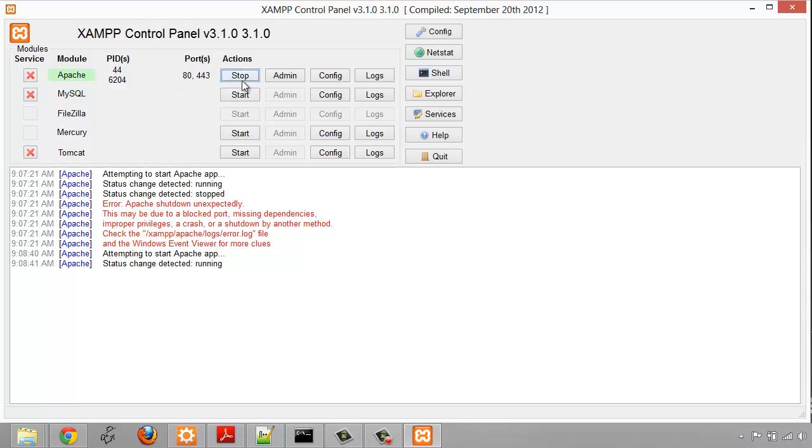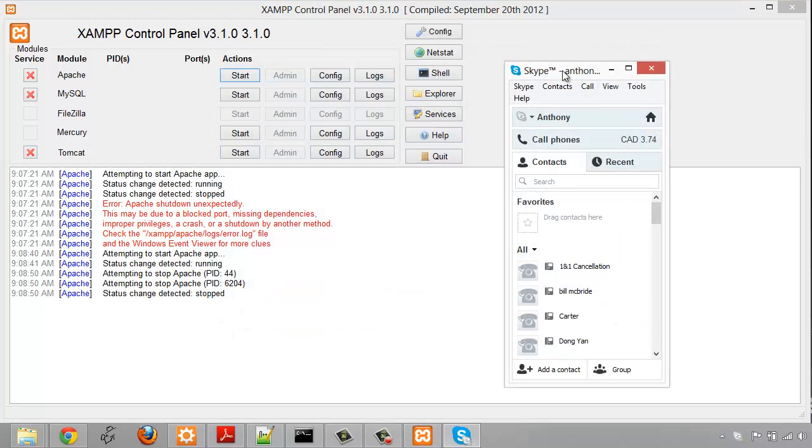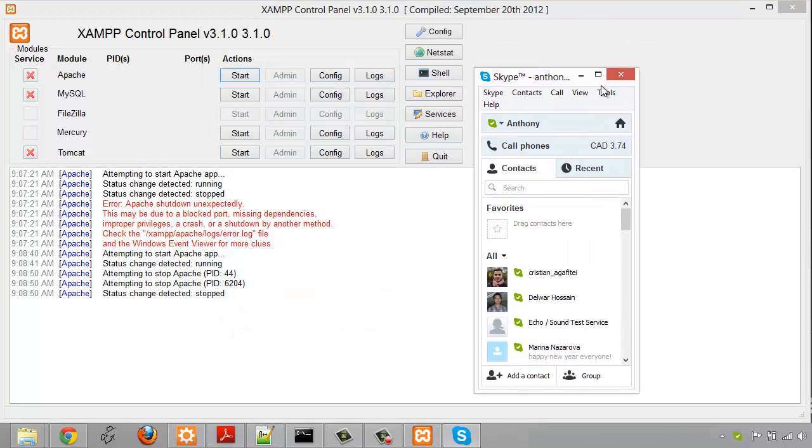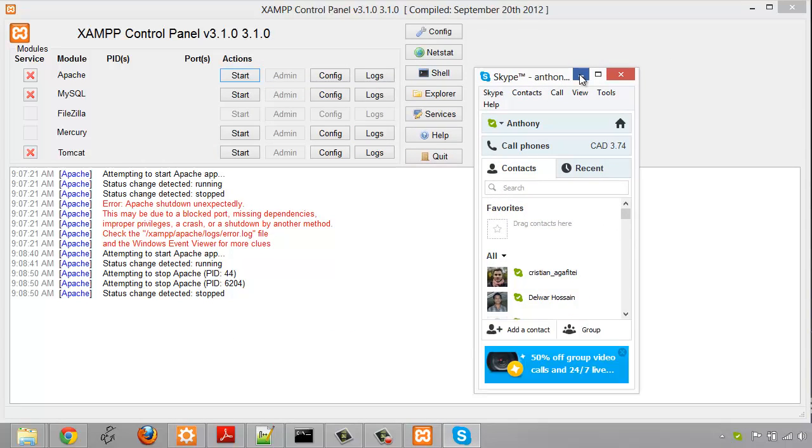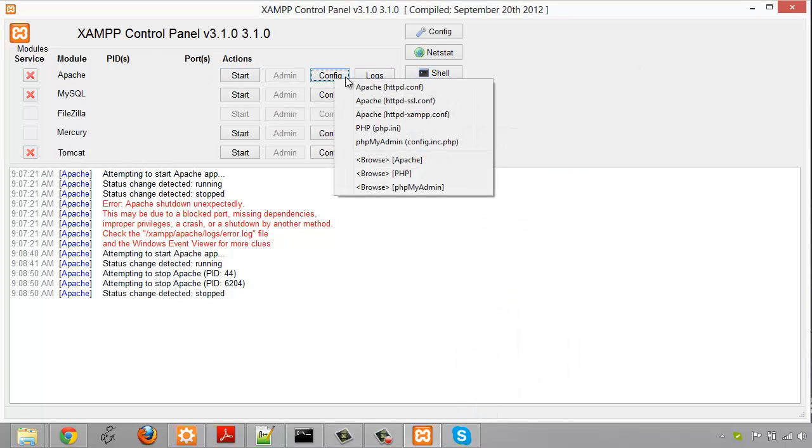So what I'm going to do now is I'm going to stop this and I'm going to start up Skype again and let that be using ports 80 and port 443, and then we're going to go and click config right here and go to apache httpd.conf.